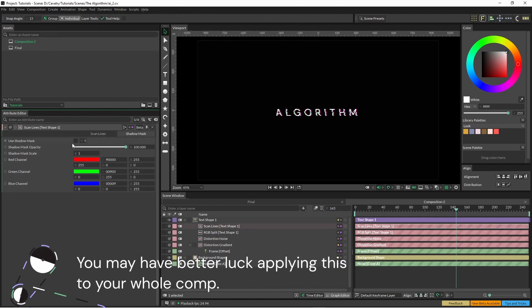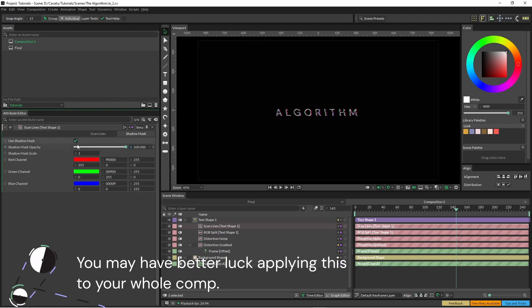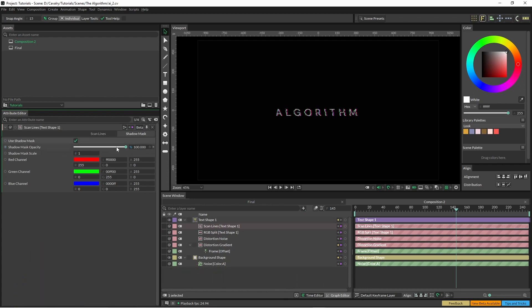And I'm just going to use the shadow mask but I'm going to drop the shadow mask down quite a bit.